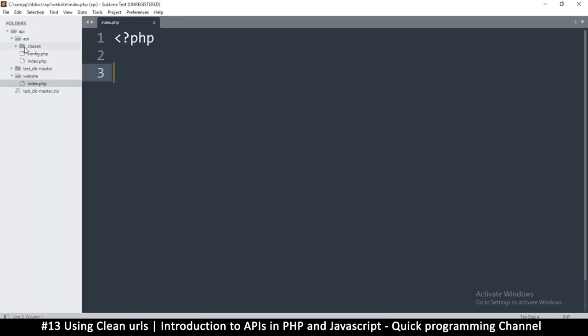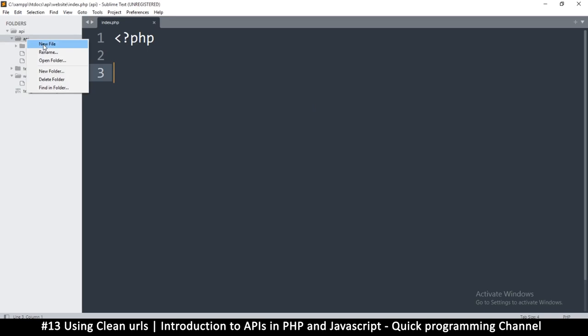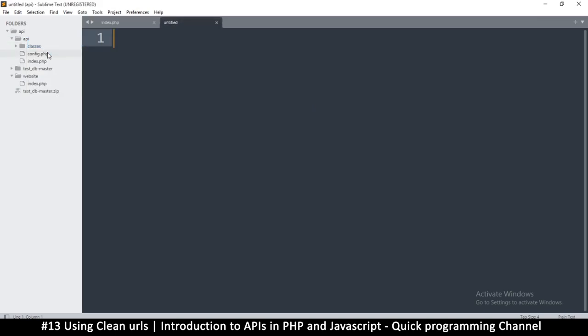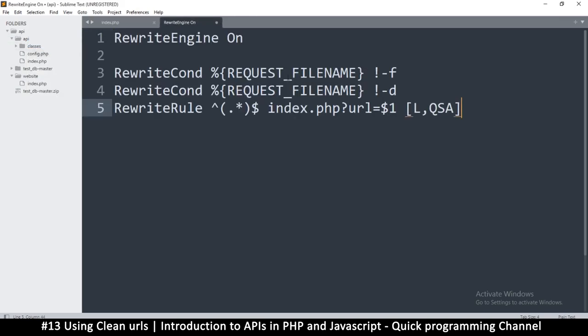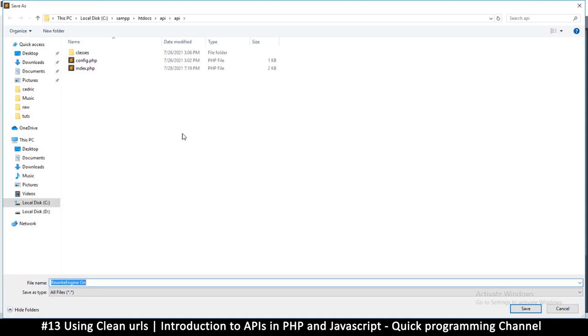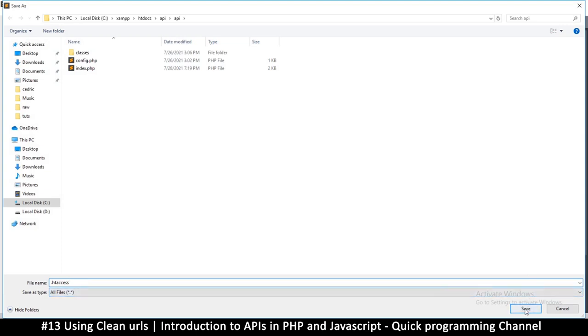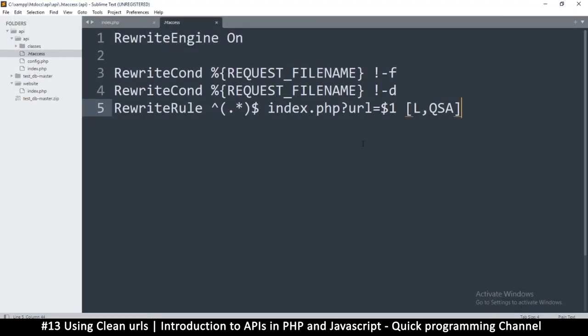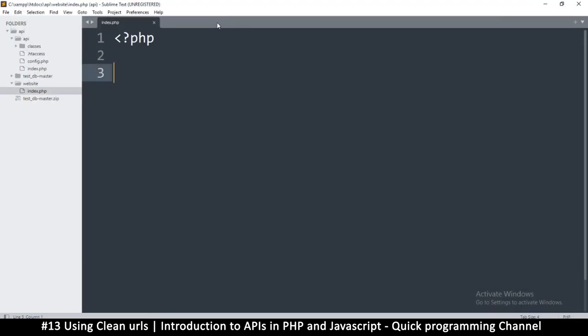So let's go to our API in the folder for the API where the index page is, just create a new file and paste this data. So it should be like this, click save, and then save it as dot htaccess like that. So ht, a double c, e double s. So dot, don't put a file name, just dot htaccess and save. And we can forget about this file. We're done for the day.